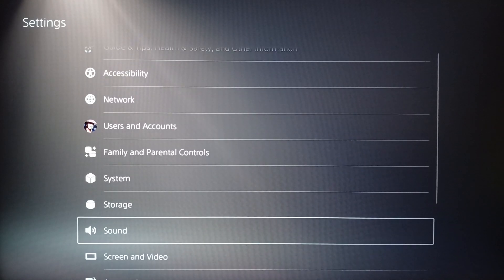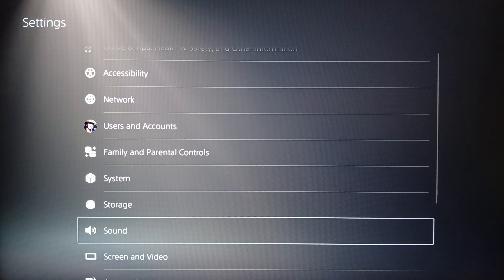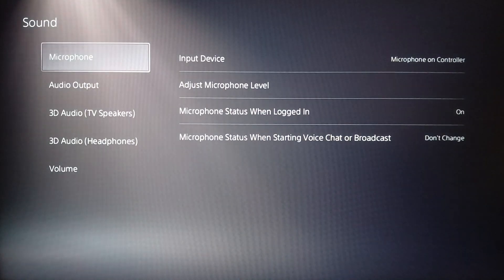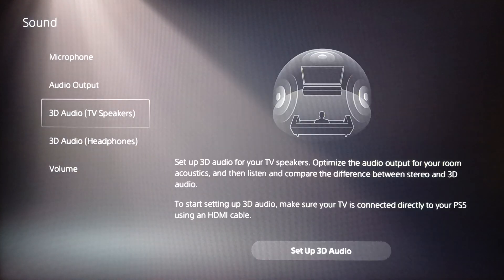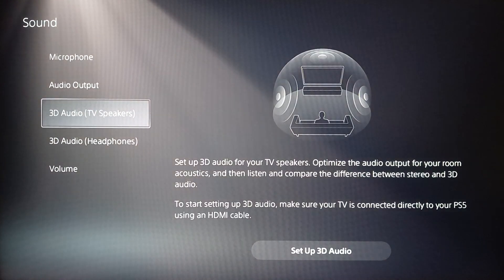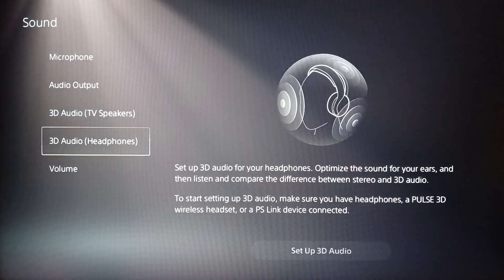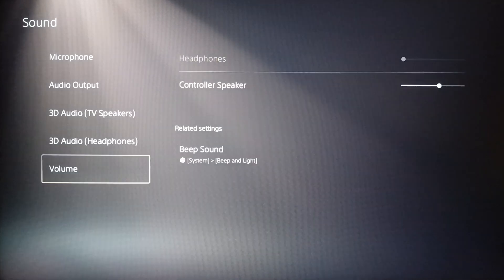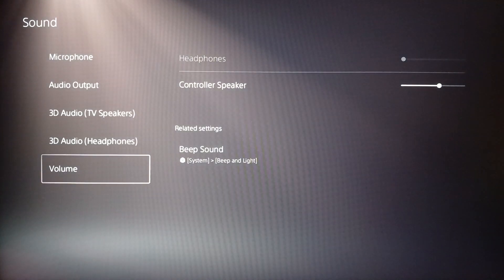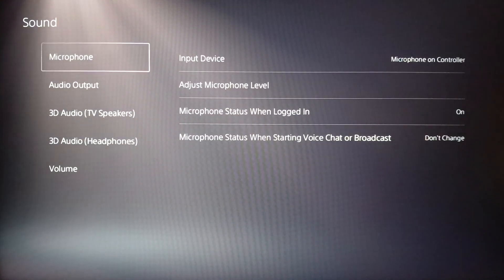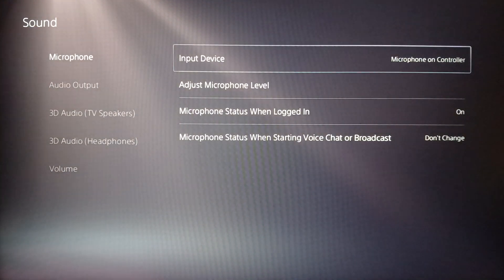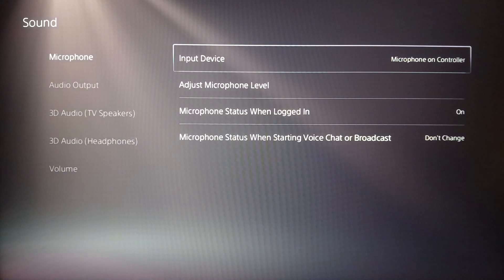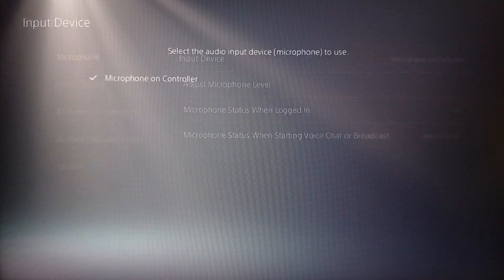After you enable it, go ahead and click on Sound. Right here you're gonna find mic settings, audio output, 3D audio for TV speakers and for headphones, and also volume.